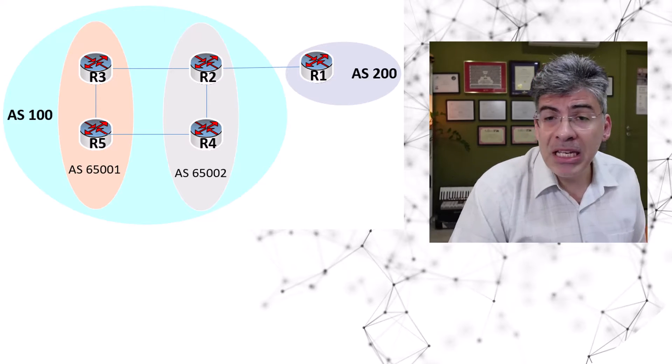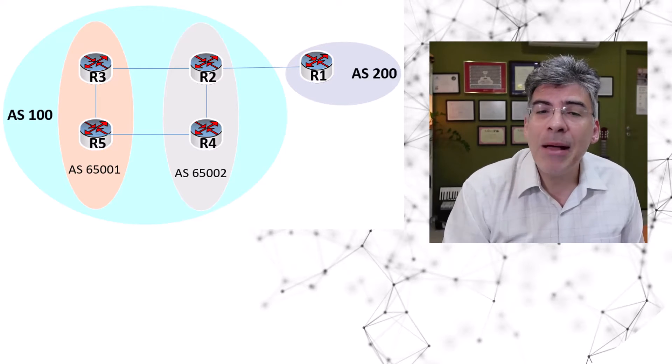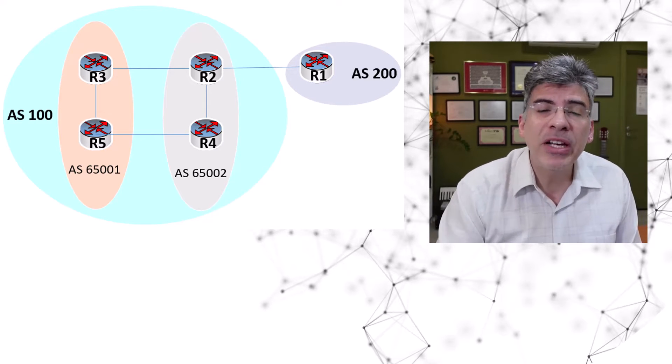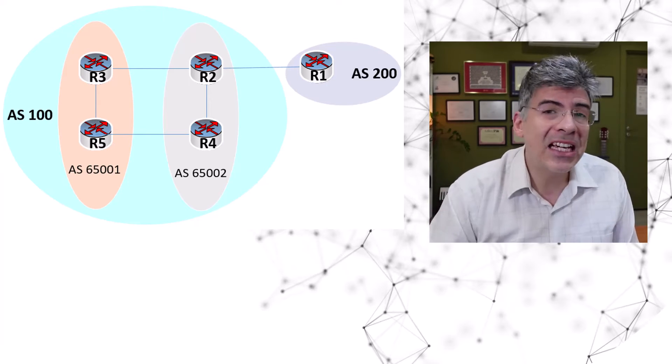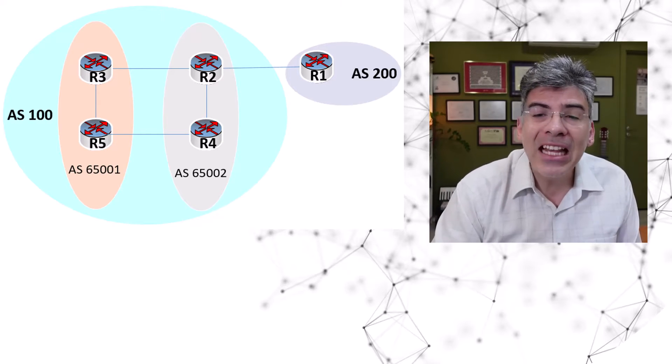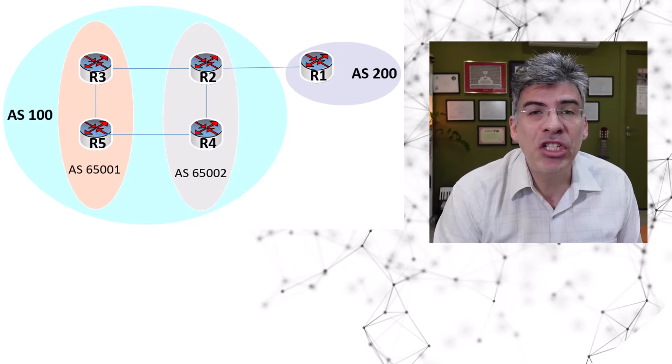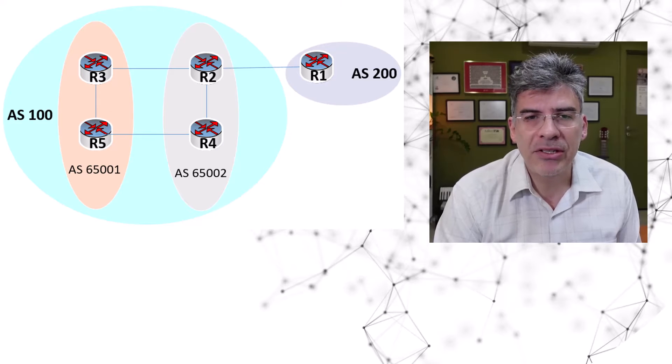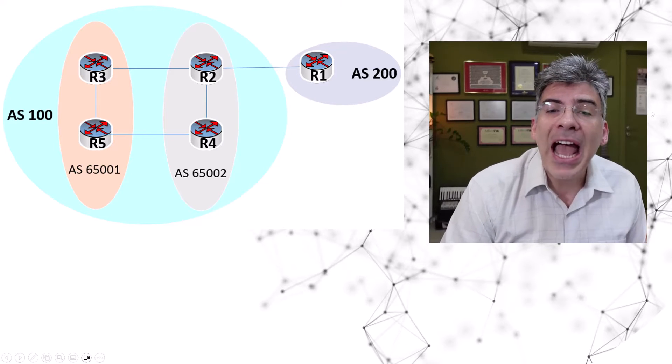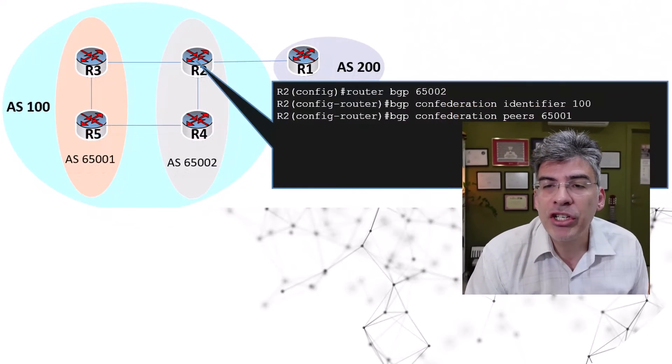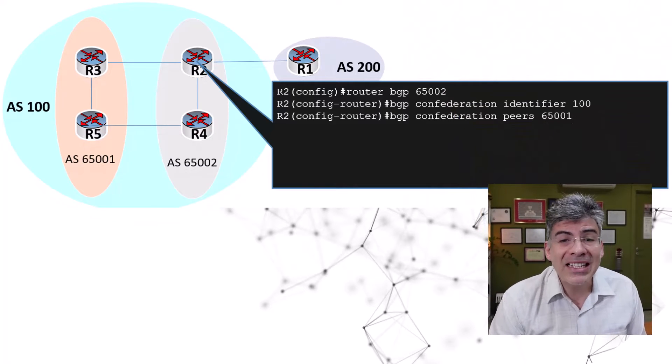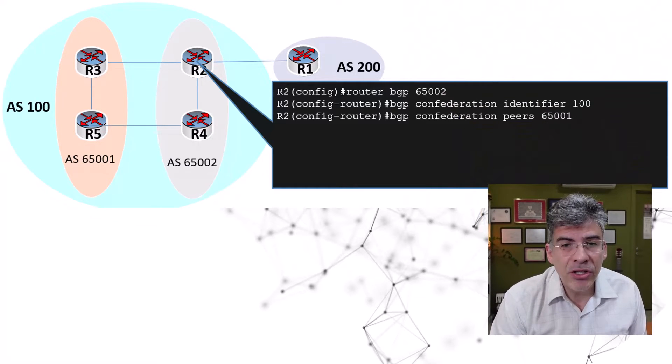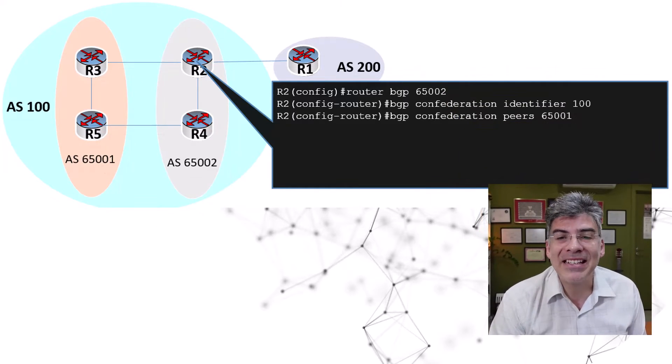Now, at this point, we don't have any routes to advertise, so we're just looking at the configuration of the BGP peerings between these routers based on the ASs and the sub ASs that we have designed here. Now, for the time being, we're going to take a look at how the establishment of peering takes place within the confederation. We're not yet looking at our eBGP peerings.